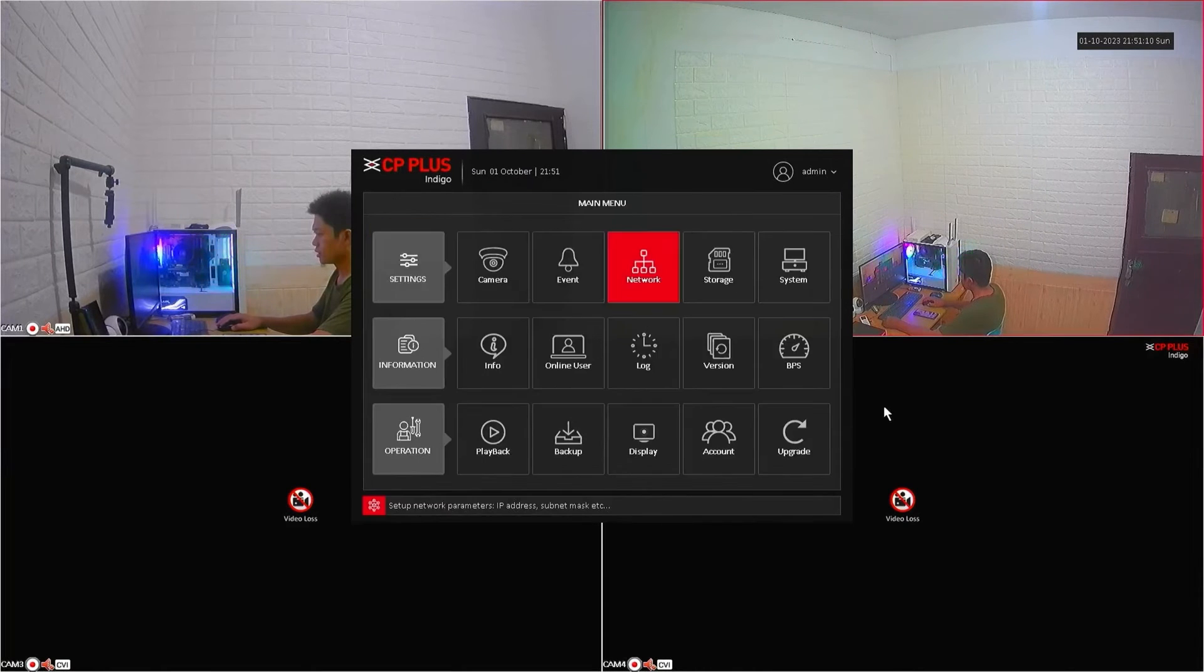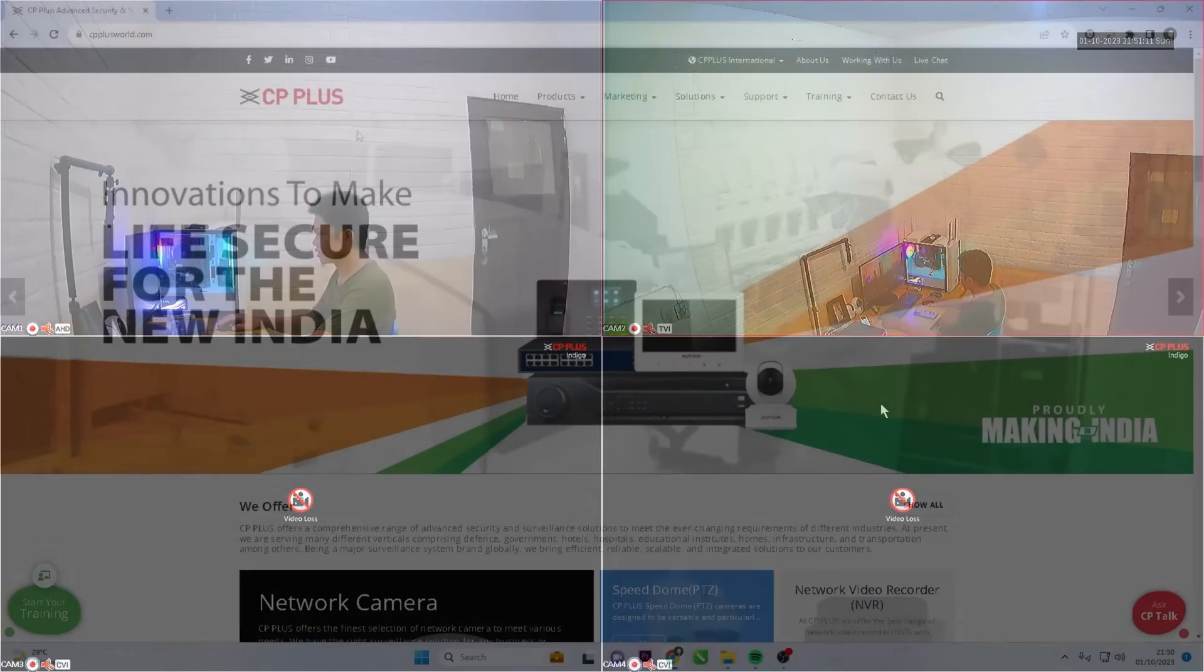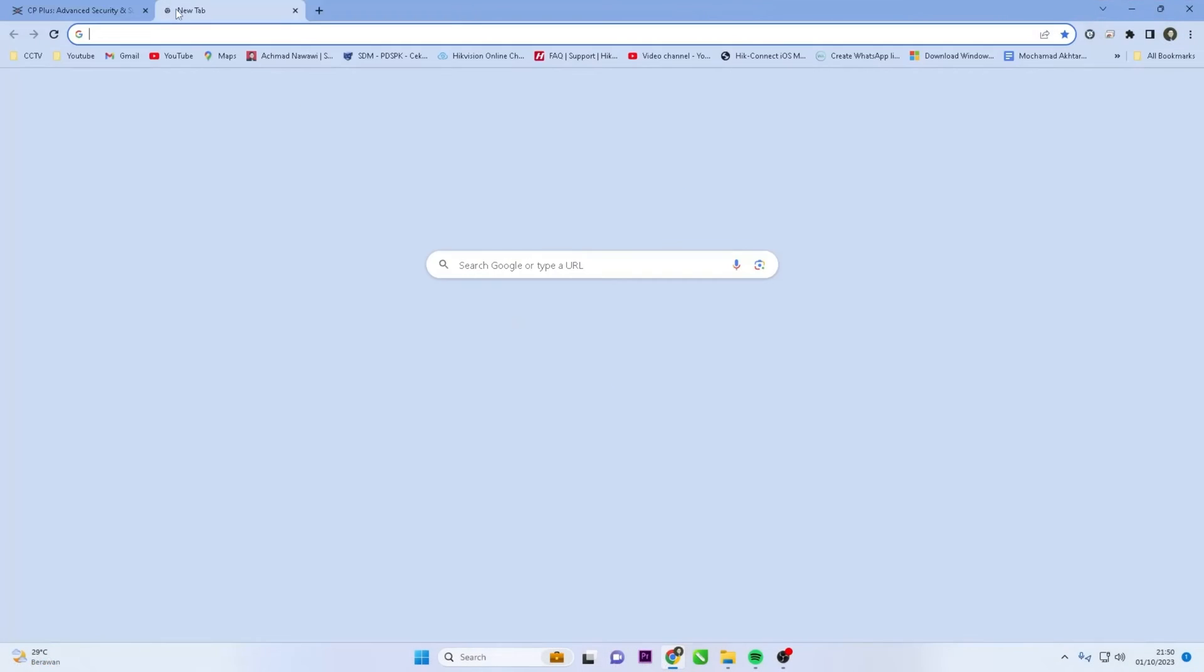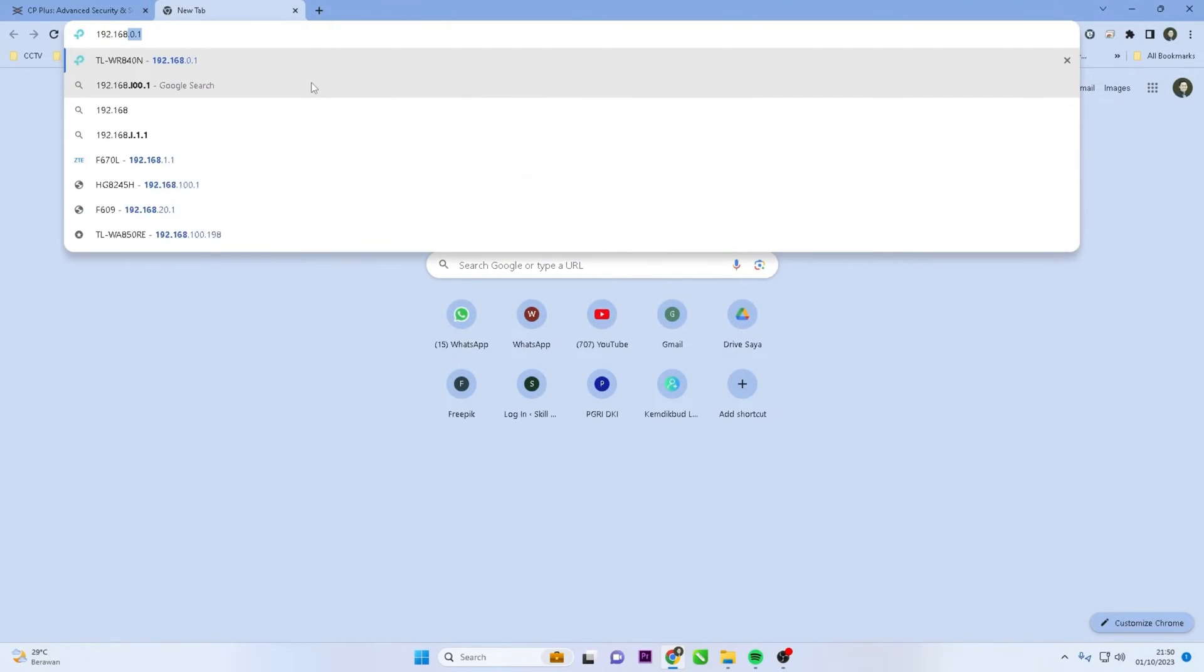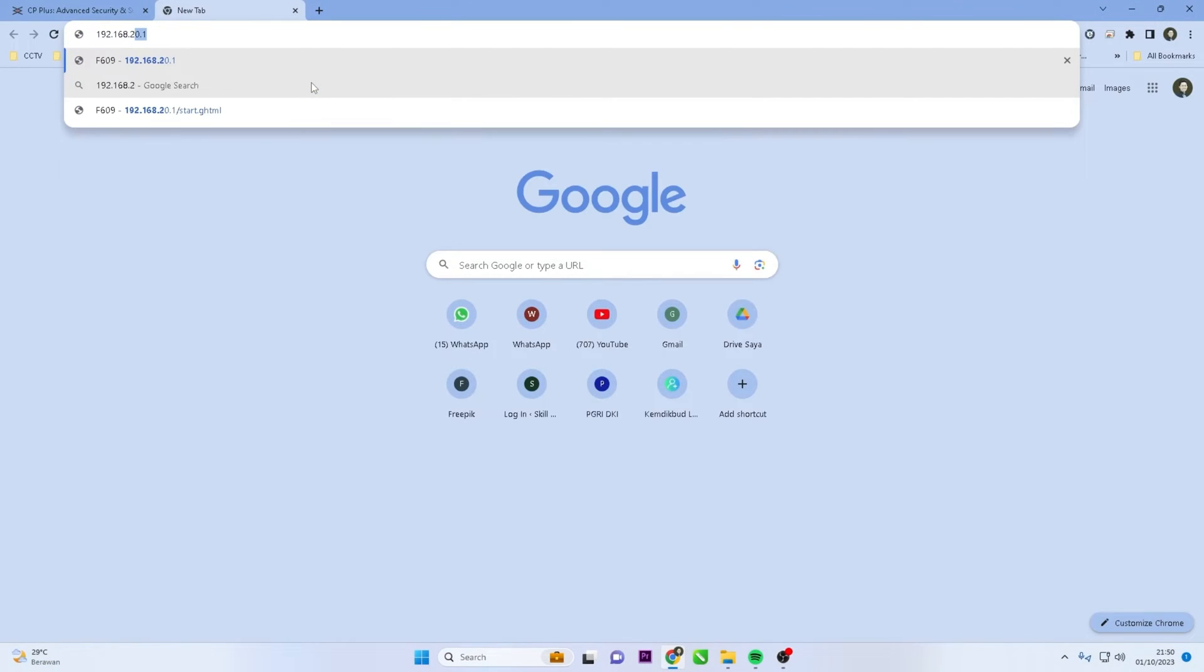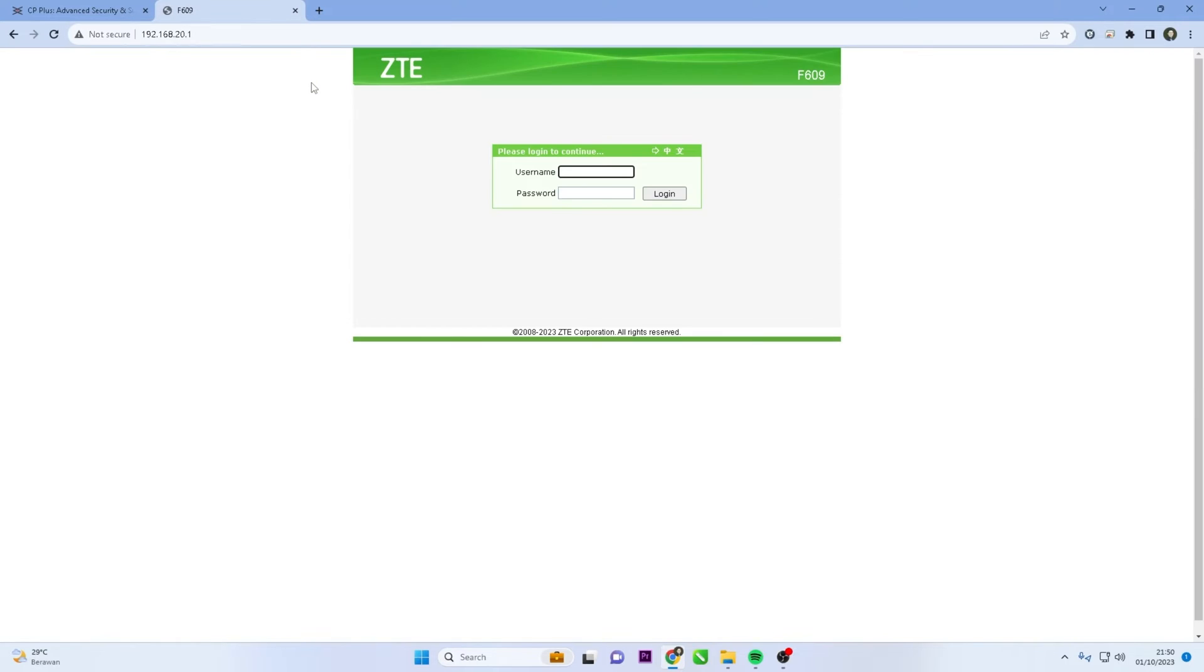Next, configure port forwarding on your modem router. Open a web browser, enter your router's IP address in the address bar, and access the router's admin panel. Provide the username and password you set for your router.